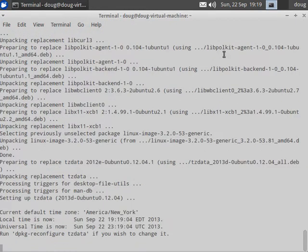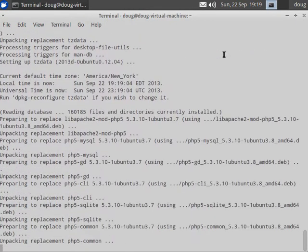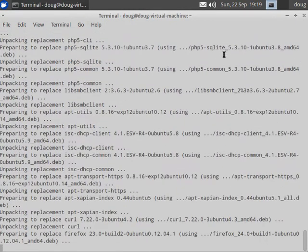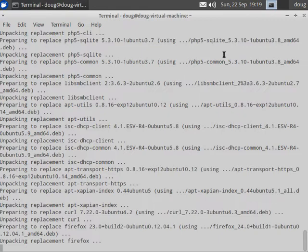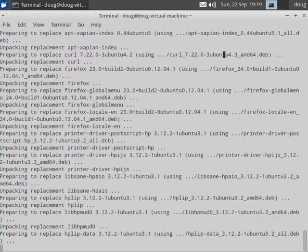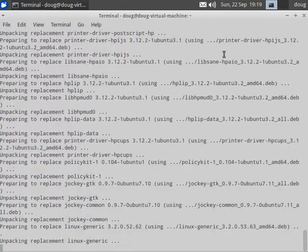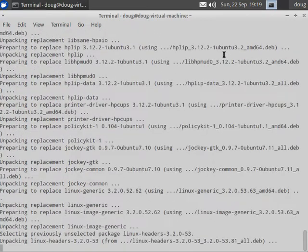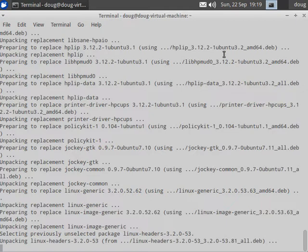In just a few minutes it should be done with all of these updates and because it did install a new kernel it will prompt us to reboot to activate that new kernel.